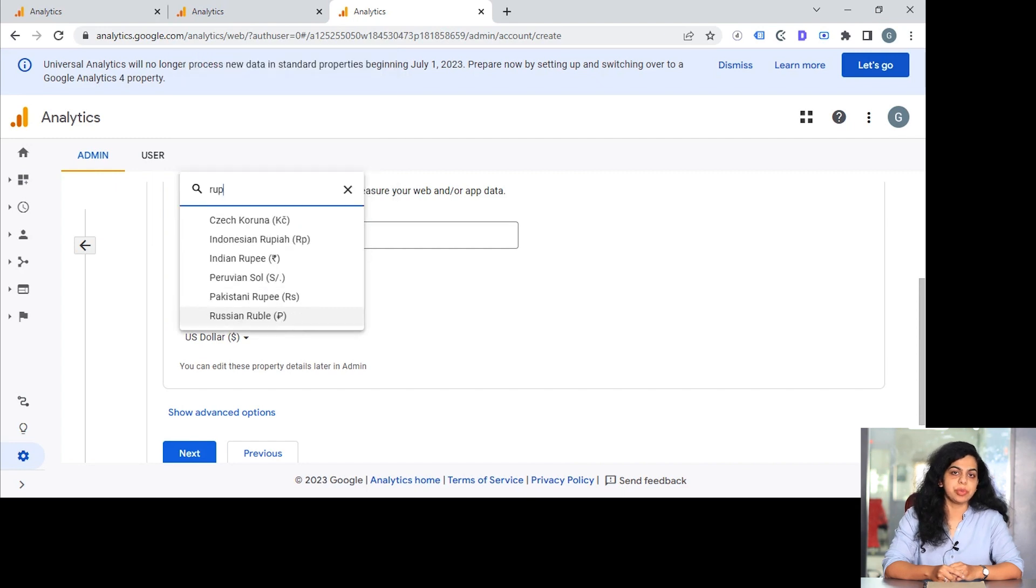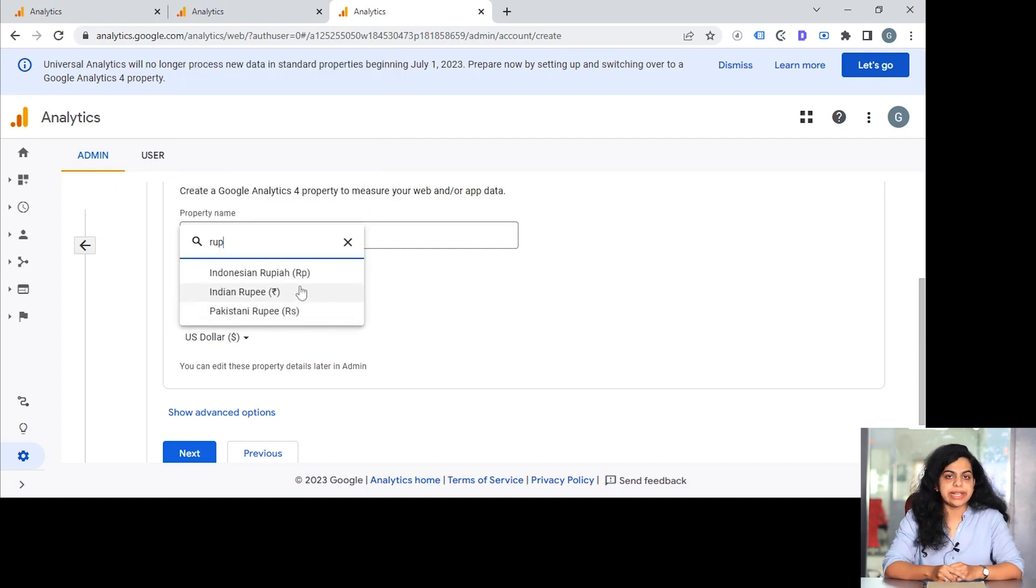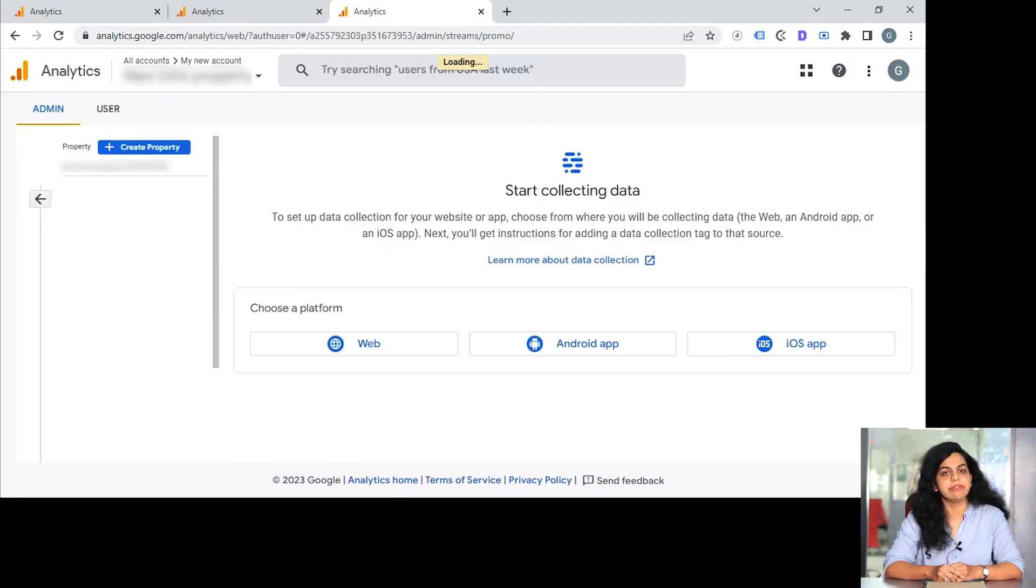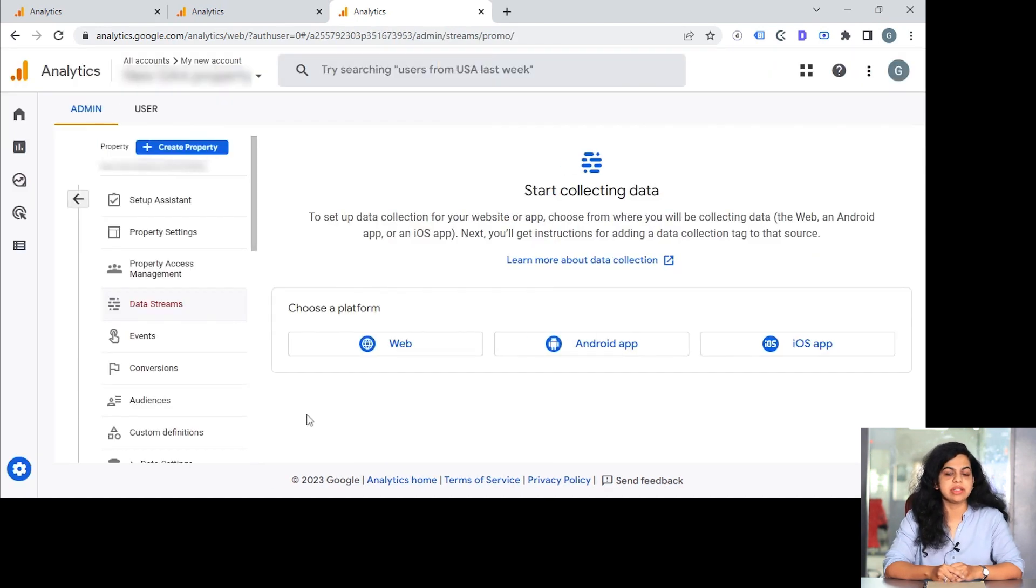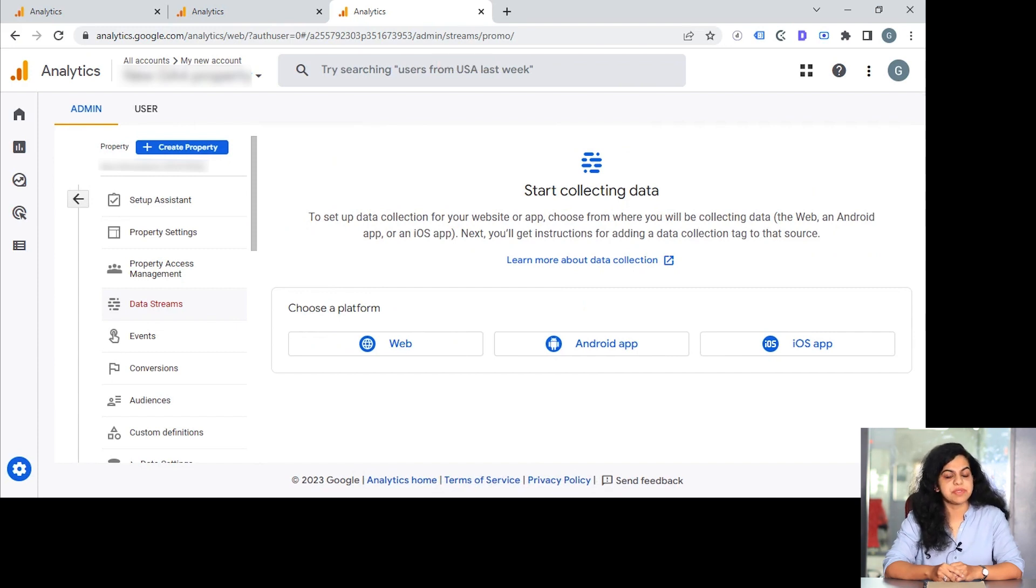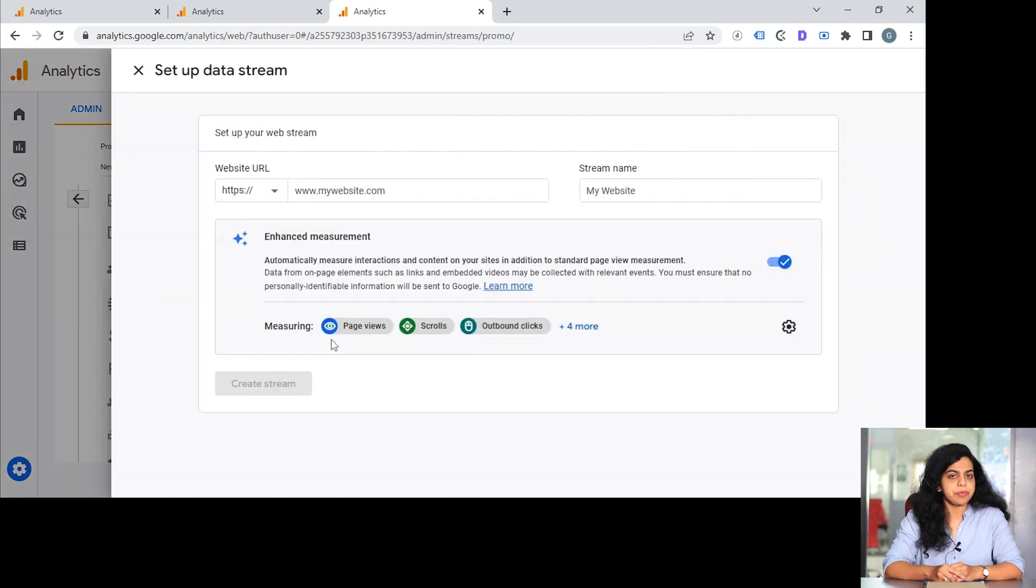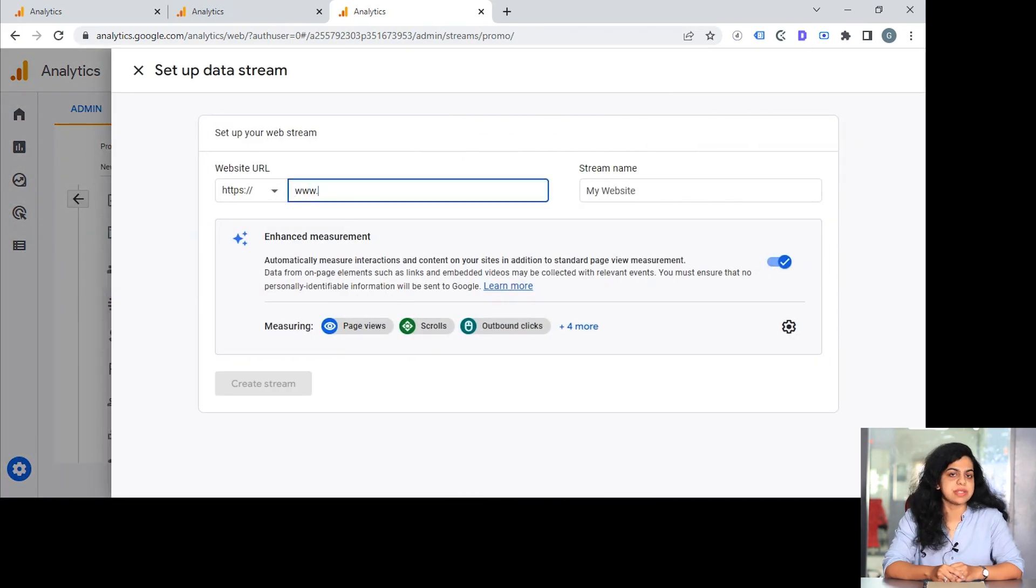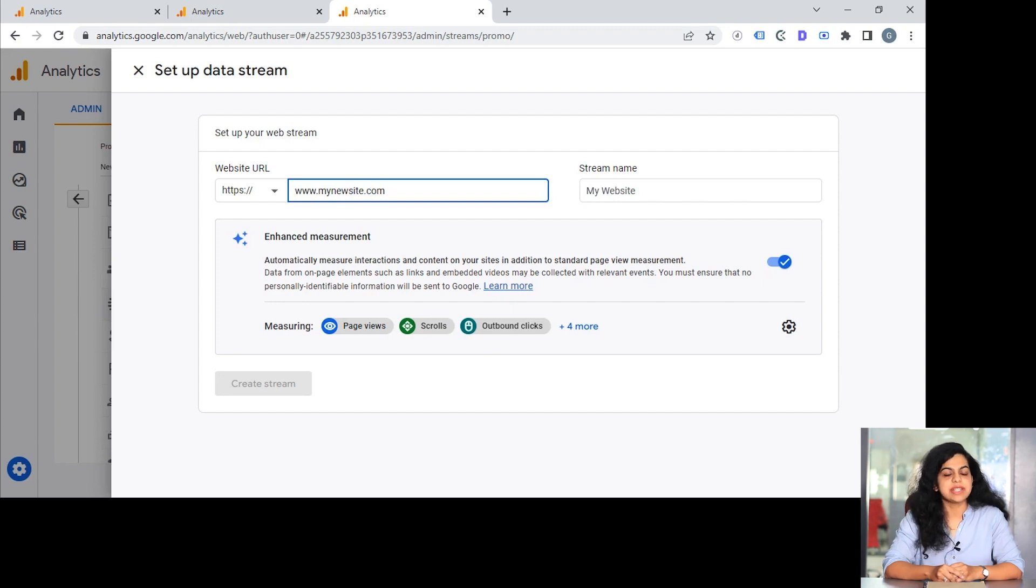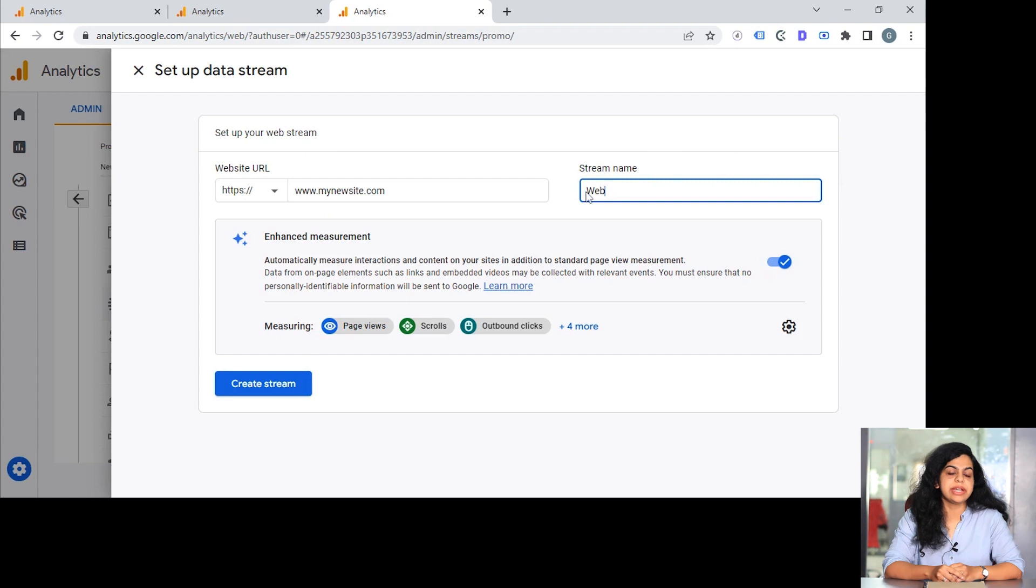Next, assuming we have three different platforms, what we can do is we can create a web stream for the website. We can create the same for another two platforms as well—that is for Android app and the iOS app. Once you create this stream, you will be able to see the data getting collected in your GA4 dashboards.